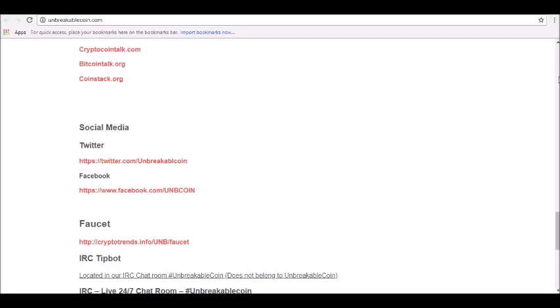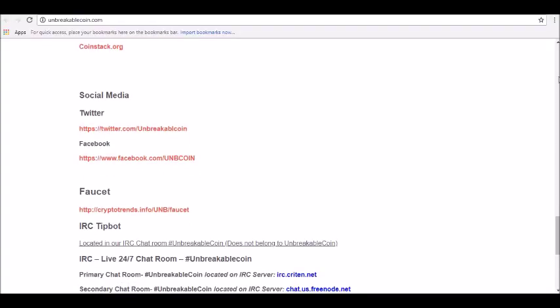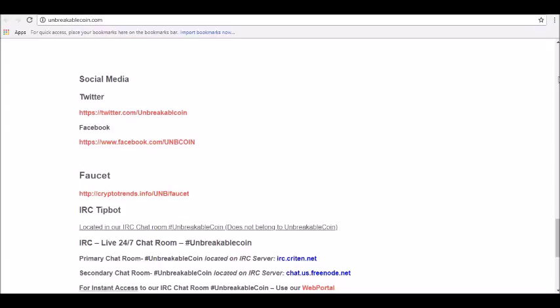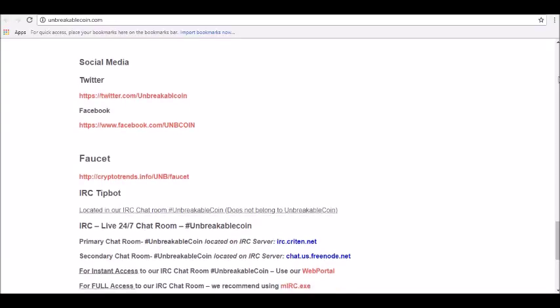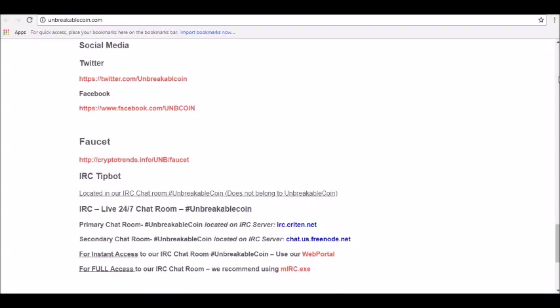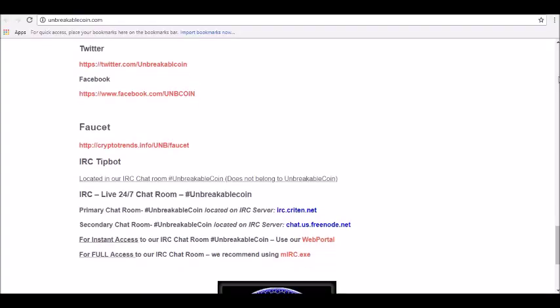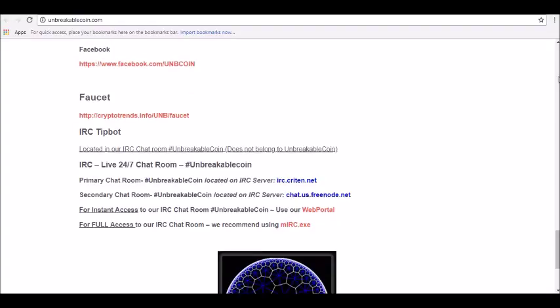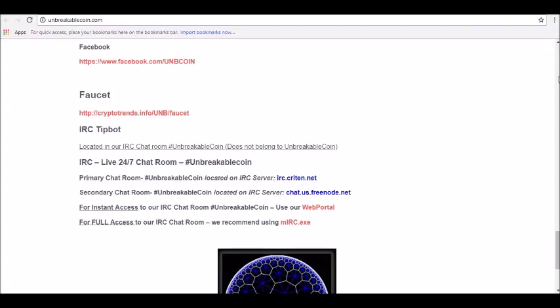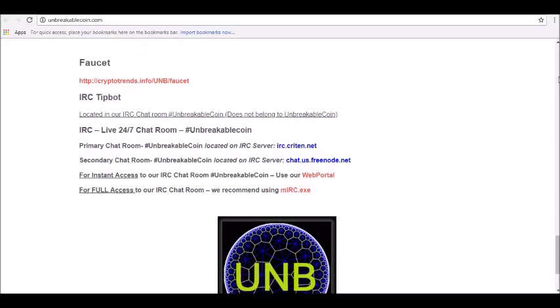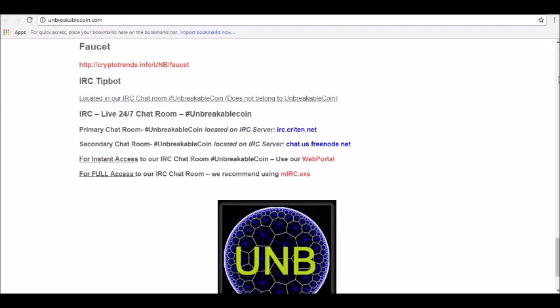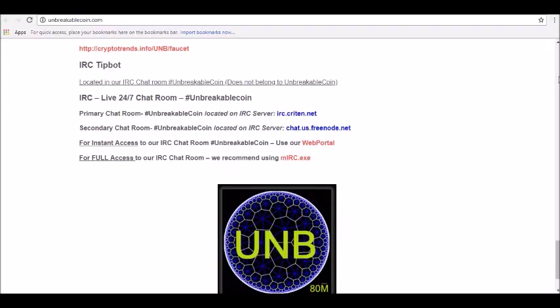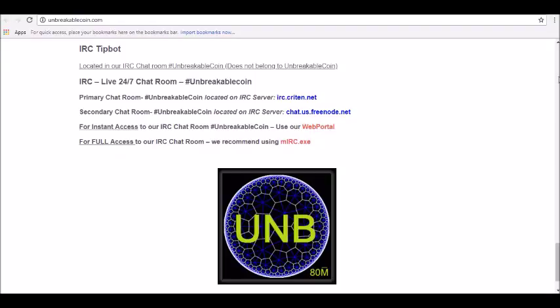If you buy Unbreakable Coin for $100 today, you will get a total of 310.27 UNB. Based on our forecast, a long-term increase is expected. The price prognosis for July 21st, 2023 is $1.28 USD. With a 5-year investment, the revenue is expected to be around 298.37%. Your current $100 investment may be up to $398.37 in 2023.